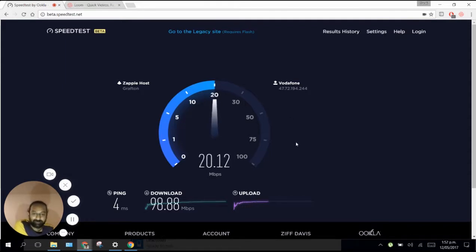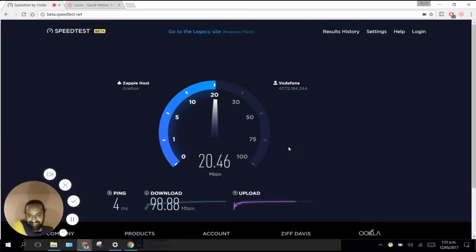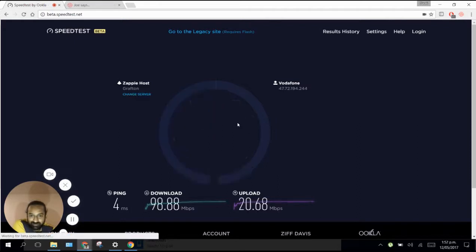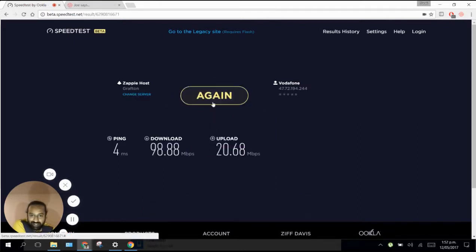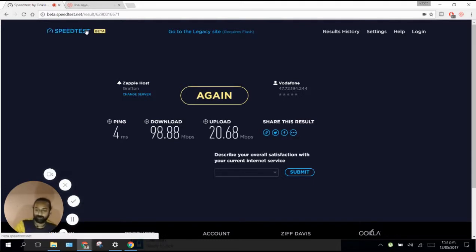I did it before and it was like 2 milliseconds ping and 101 is the download, and upload is around 20. That's basically 20 times faster. It's more than what we need.